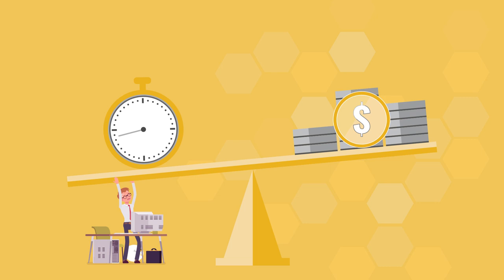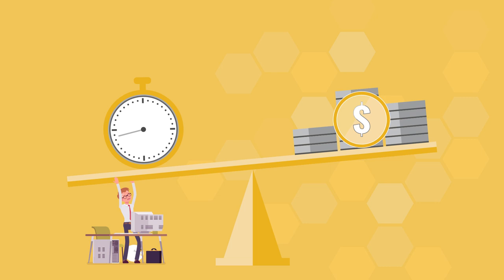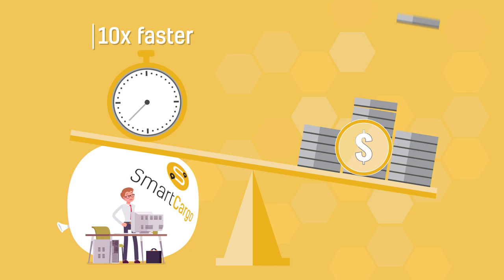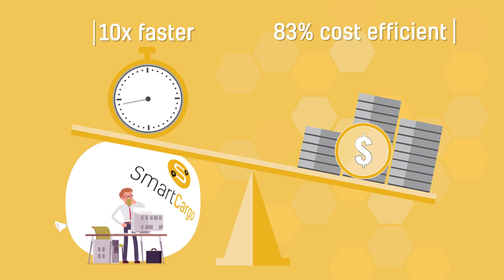With Smart Cargo you can effectively optimize key processes to be done 10 times faster and at the same time reduce operating costs by almost 83%. How? Let us show you.